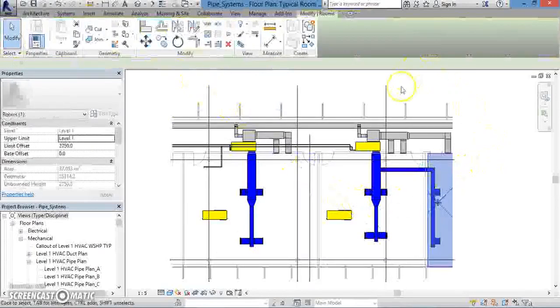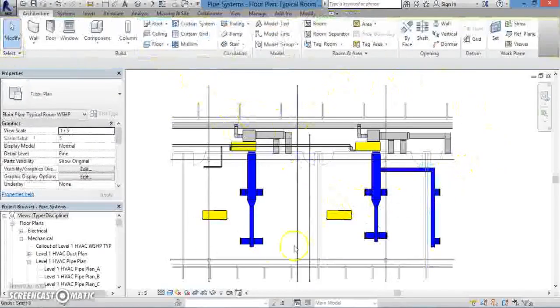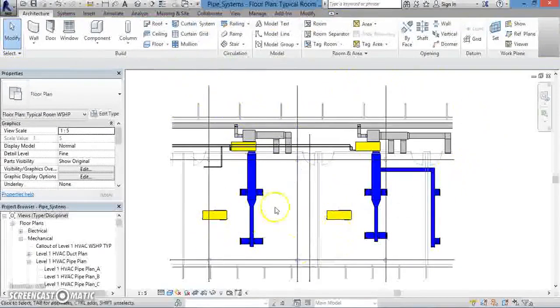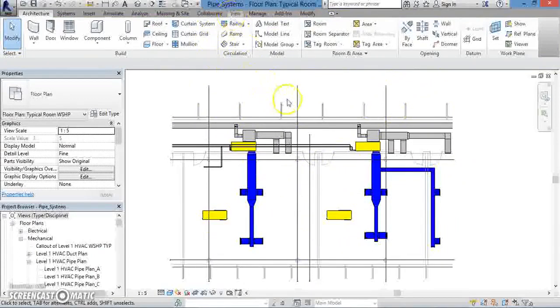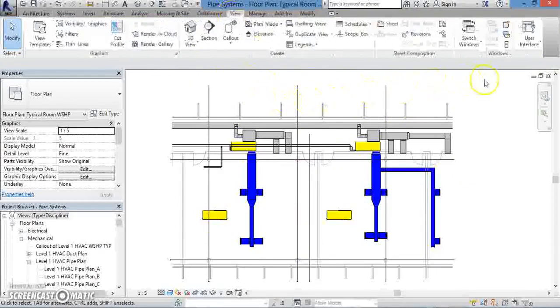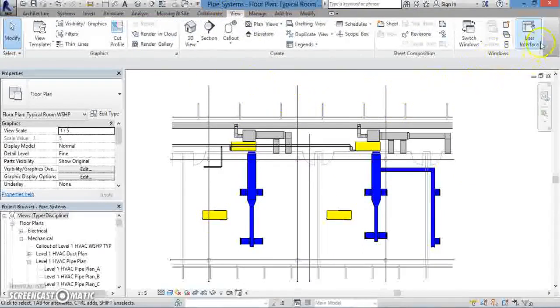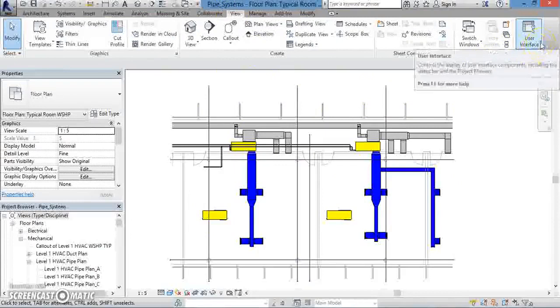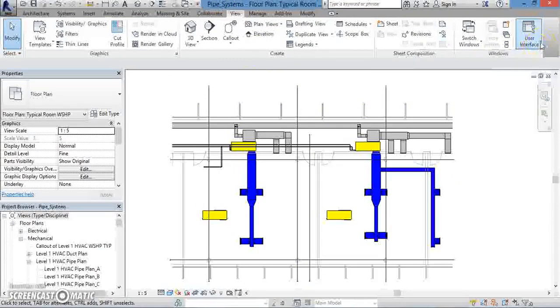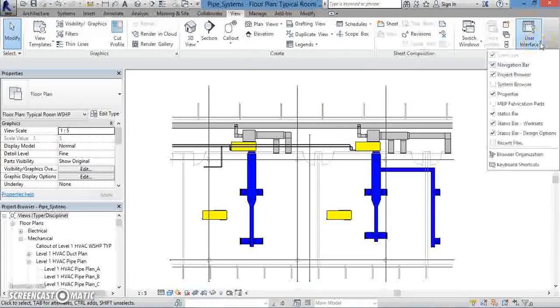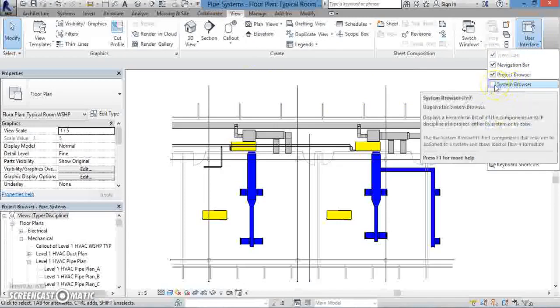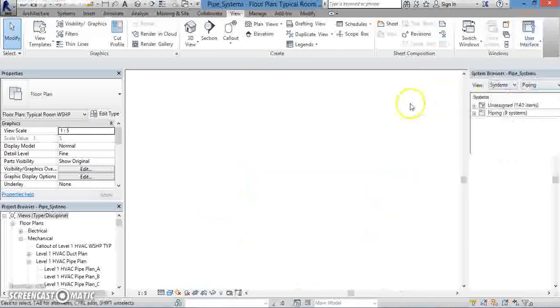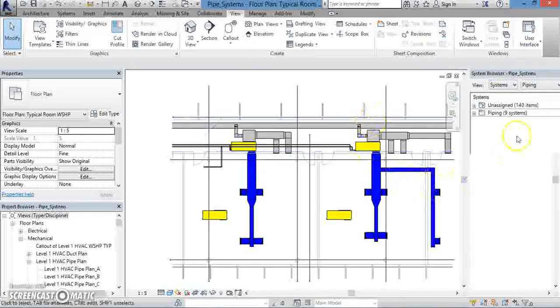In order to see your piping system, just as in all previous systems, you can click on the View tab, and then from the Windows panel, click User Interface, and then System Browser. Again, even though we're in a different discipline, note how similar the process is between piping and HVAC.